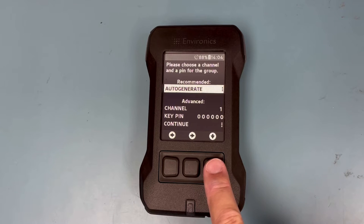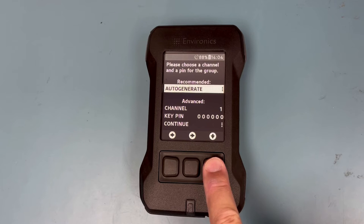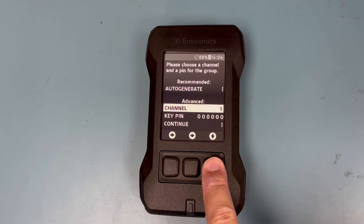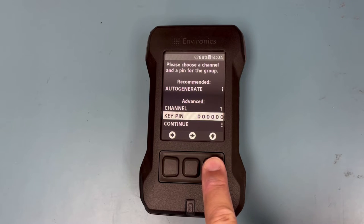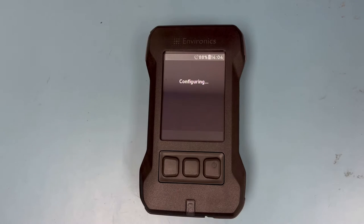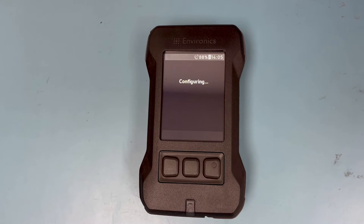This next screen is for choosing a channel so up to 10 ChemPro X devices can communicate with each other. You can select auto generate and the device will give you a randomly generated channel and key pin, or you can set your own channel and key pin by scrolling down and changing the numbers. If you auto generate a key pin and channel, you will need to remember that information so other devices can join the group at a later time.